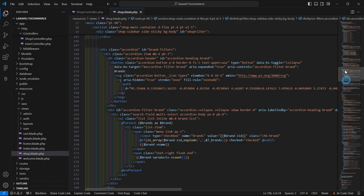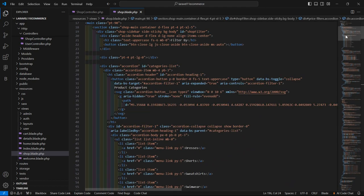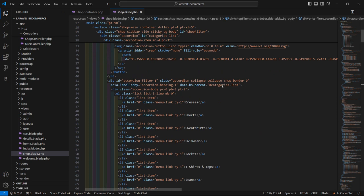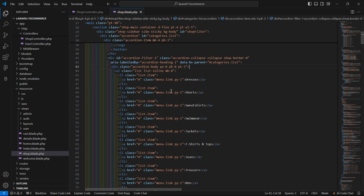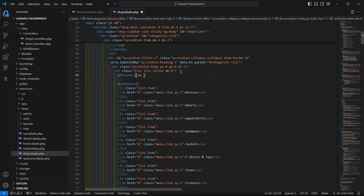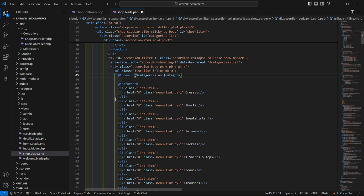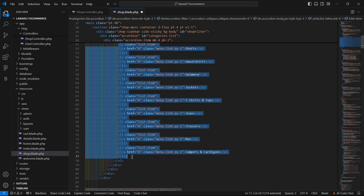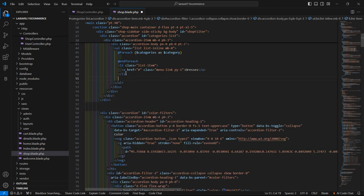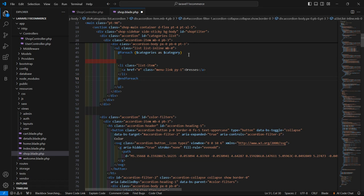Now inside this view file, let's find the category dropdown. Here is the category filter. Now inside this ul tag, let's add the foreach directive — foreach dollar categories as dollar category. Now just remove all the li items except the first one, and close the endforeach after the closing li.